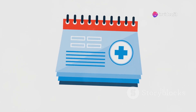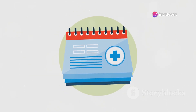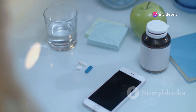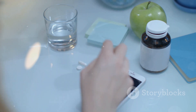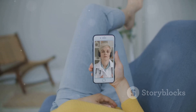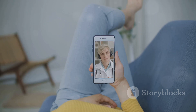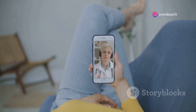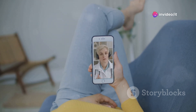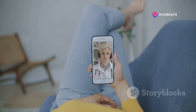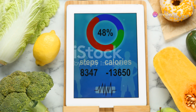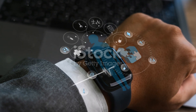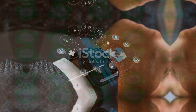The Health app can also provide personalized insights and recommendations to help you get a better night's sleep. Medication reminders are another great addition — you can set reminders for specific medications, log your doses, and even track your adherence over time. iOS 18 Beta 5 also introduces new mental health resources to the Health app, making it your all-in-one hub for managing your physical and mental well-being.